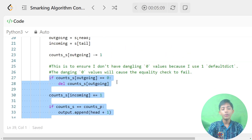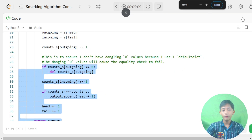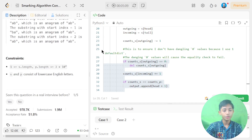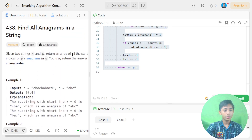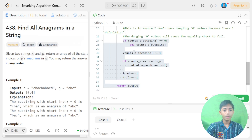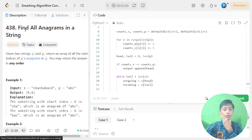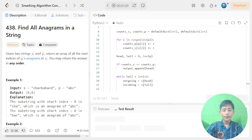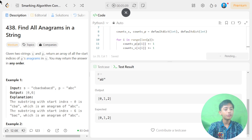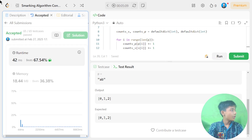Now let's understand: an anagram is a word or phrase formed by rearranging the letters of a different word or phrase using all the original letters exactly once. Let's run the code. It is accepted — case one output is zero and six, case two output is zero, one, and two. We submit the code and the submission is also accepted and perfect.